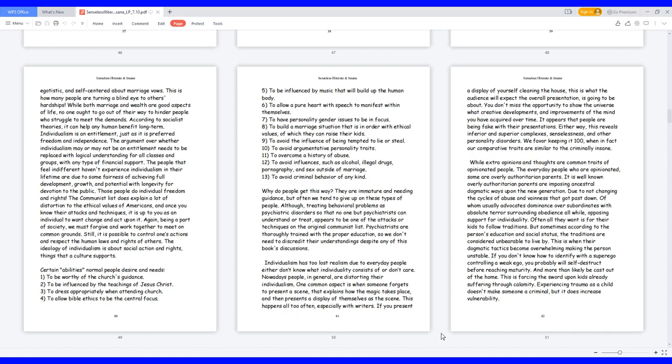9. To avoid the influence of being tempted to lie or steal. 10. To avoid argumentative personality traits. 11. To overcome a history of abuse. 12. To avoid influences such as alcohol, illegal drugs, pornography, and sex outside of marriage. 13. To avoid criminal behavior of any kind.